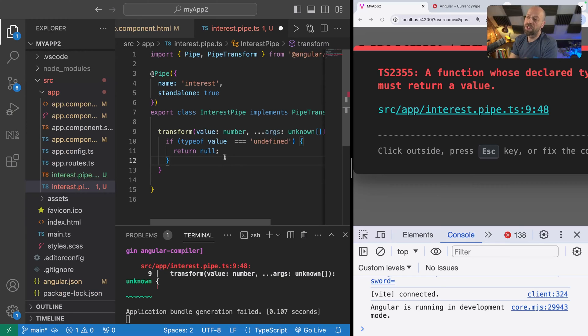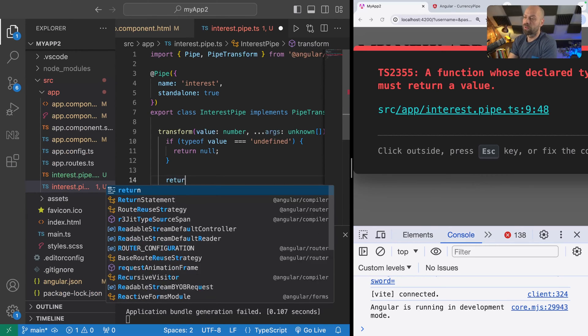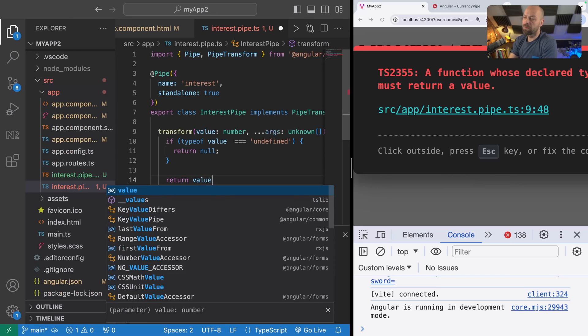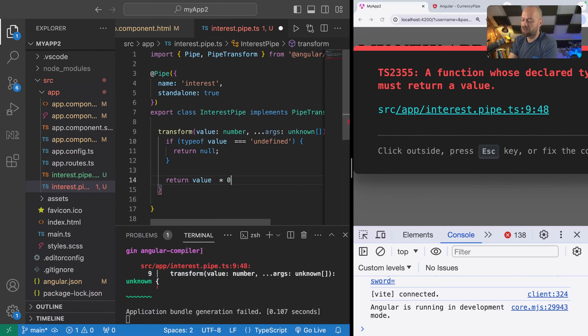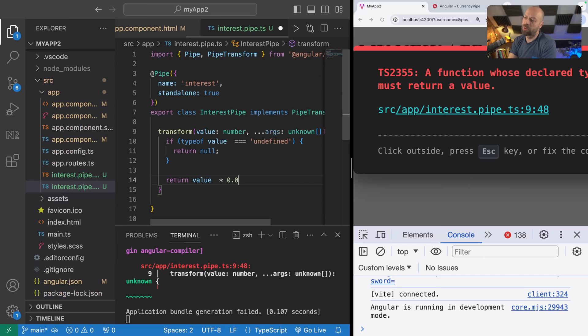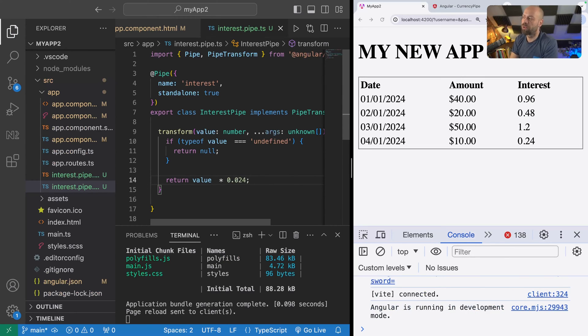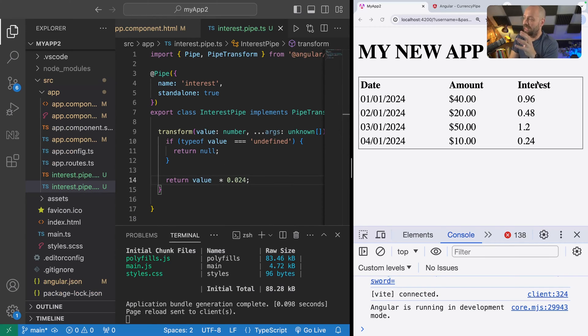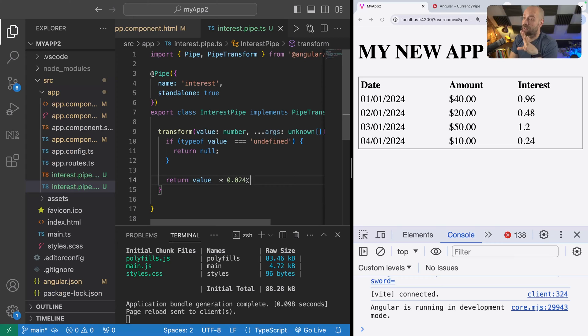What are we going to return from our interest pipe? We're just going to do a simple calculation. We'll return the value but we're going to multiply it by a small number, so 0.024 for example. That would kind of indicate 2.4 percent. Now you can see when the app reloads that the interest pipe is doing its work and it's taking the amount from the left-hand side and it's calculating that interest based on this simple bit of math.